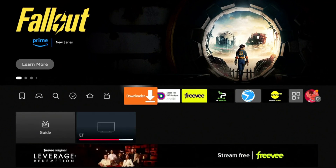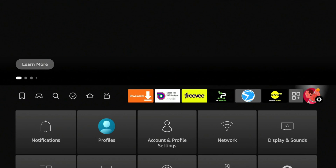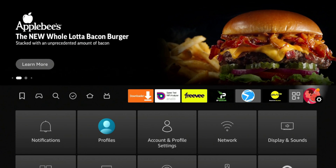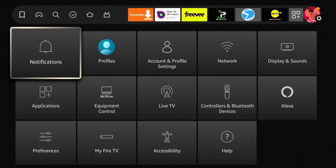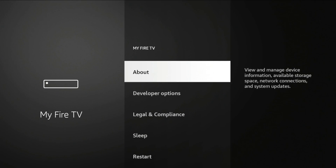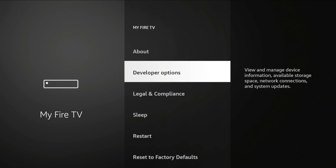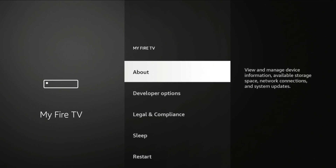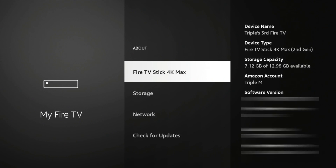Next, you need to go into your Settings to make sure you can install from third-party applications. To do that, go down to My Fire TV. For some people who don't have developer options enabled yet, all you'll see is About, Legal & Compliance, and Sleep. You need to make sure Developer Options is turned on — to do that, click on About. Where it says Fire TV Stick 4K Max, yours might say second gen or third gen.